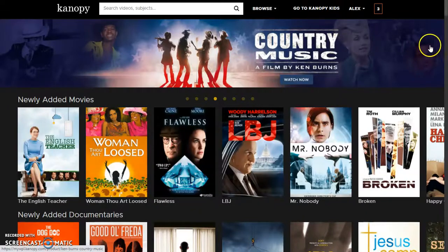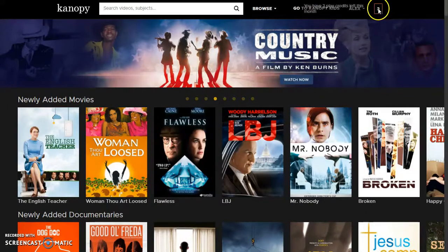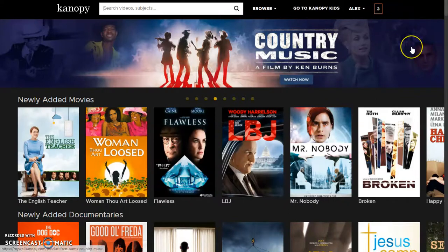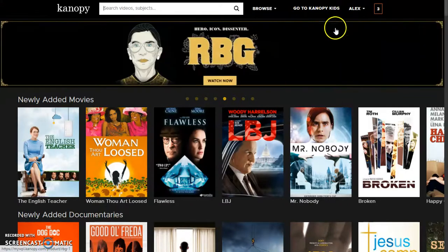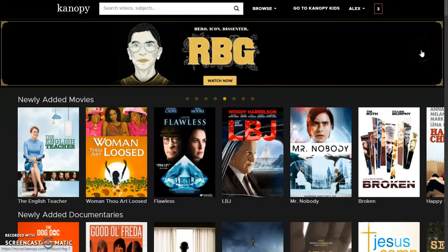Once you log in, you'll see that you have three play credits per month, so you can watch sort of three things. You'll also see, if you're interested in looking for stuff that you can watch with kids, there's a specific Canopy kids section,